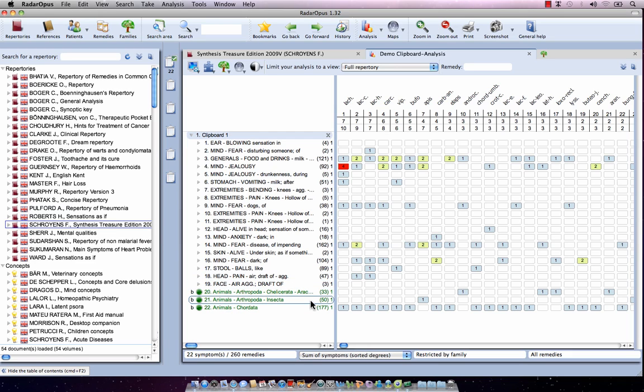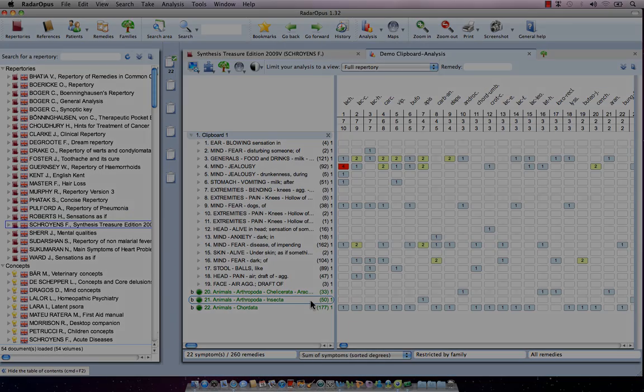You can see all three selected groups displayed here. I think this was it for this tutorial video.